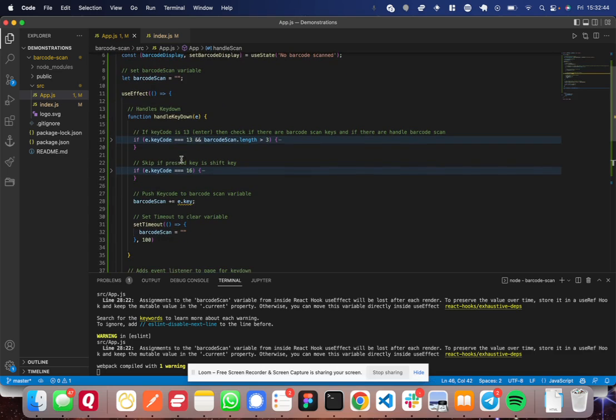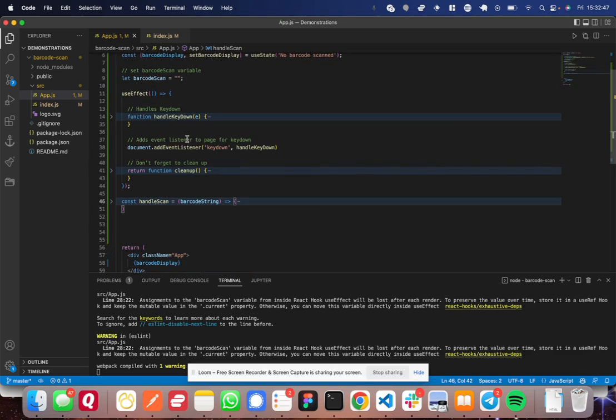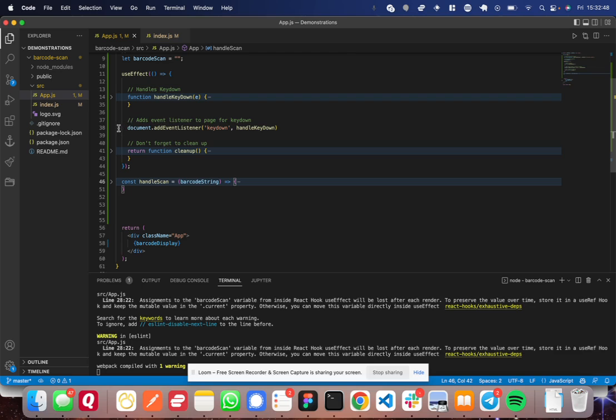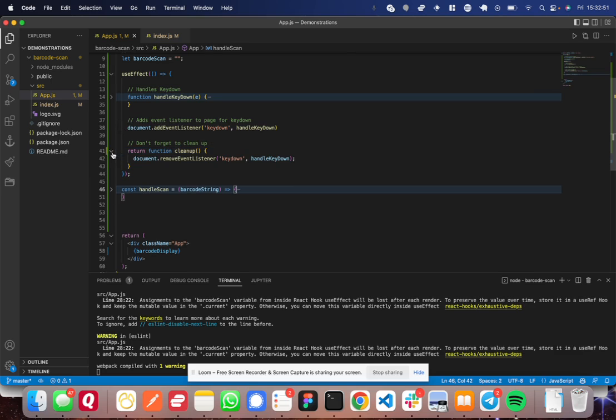So here's where all the functionality really goes down. Let me start here at the bottom. What I'm doing here is I'm setting an event listener on the document for a key down. Now, if we go back to what I was saying about barcode scanners, remember that it's essentially a keyboard.